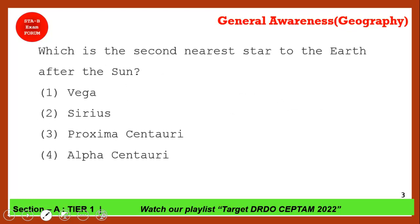Which of the following is the second nearest star to the Earth after the Sun? The Sun is the nearest star to Earth. Sirius is the brightest star. Proxima Centauri is the second nearest star to the Earth after the Sun — 'Proxima' means very close. So the correct answer is Proxima Centauri.